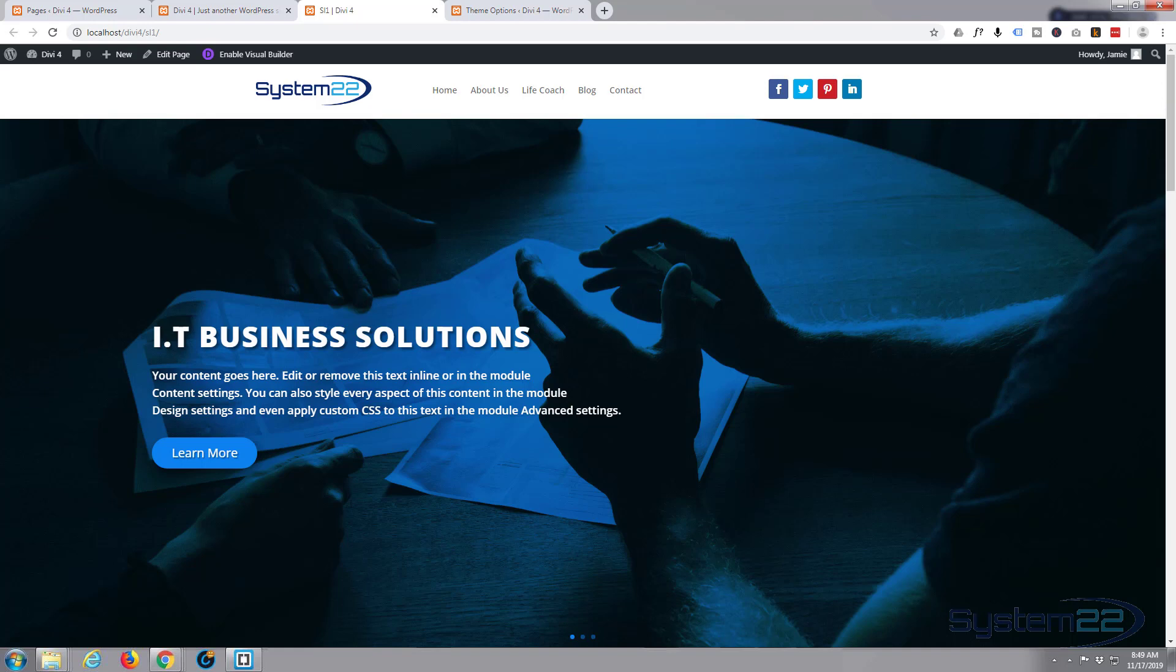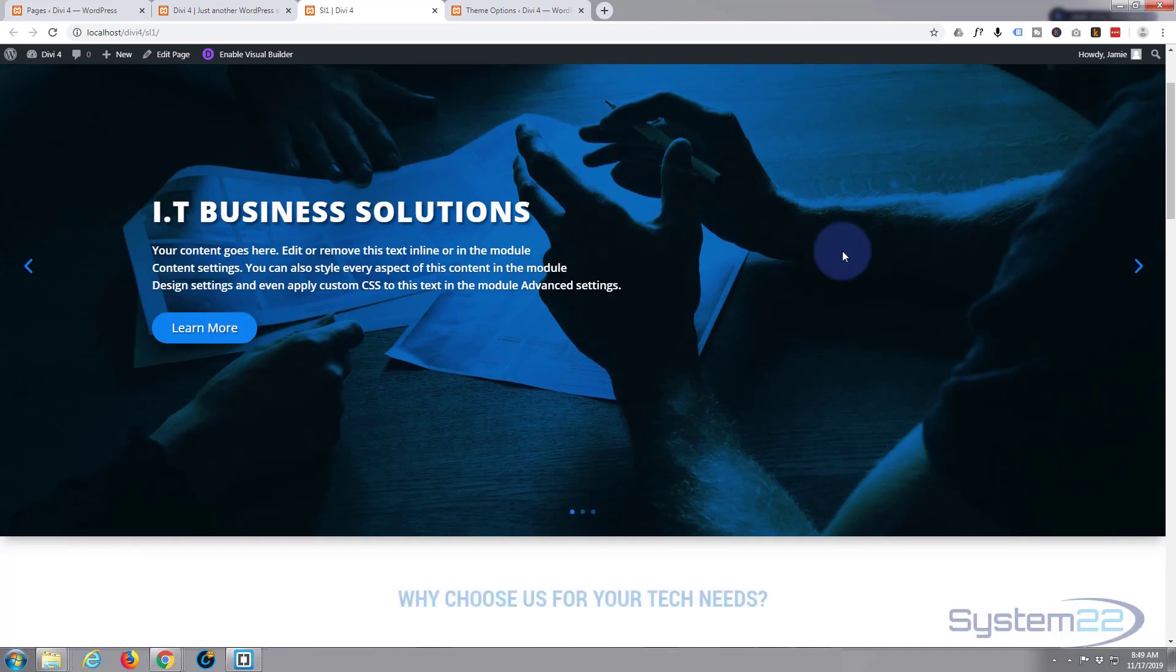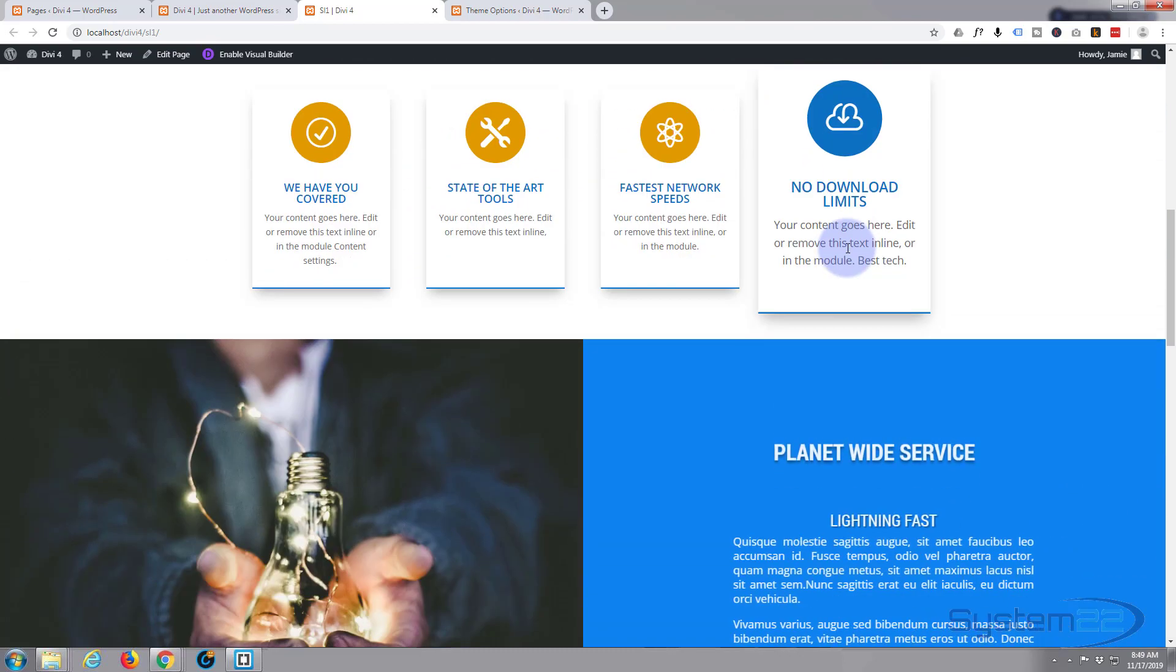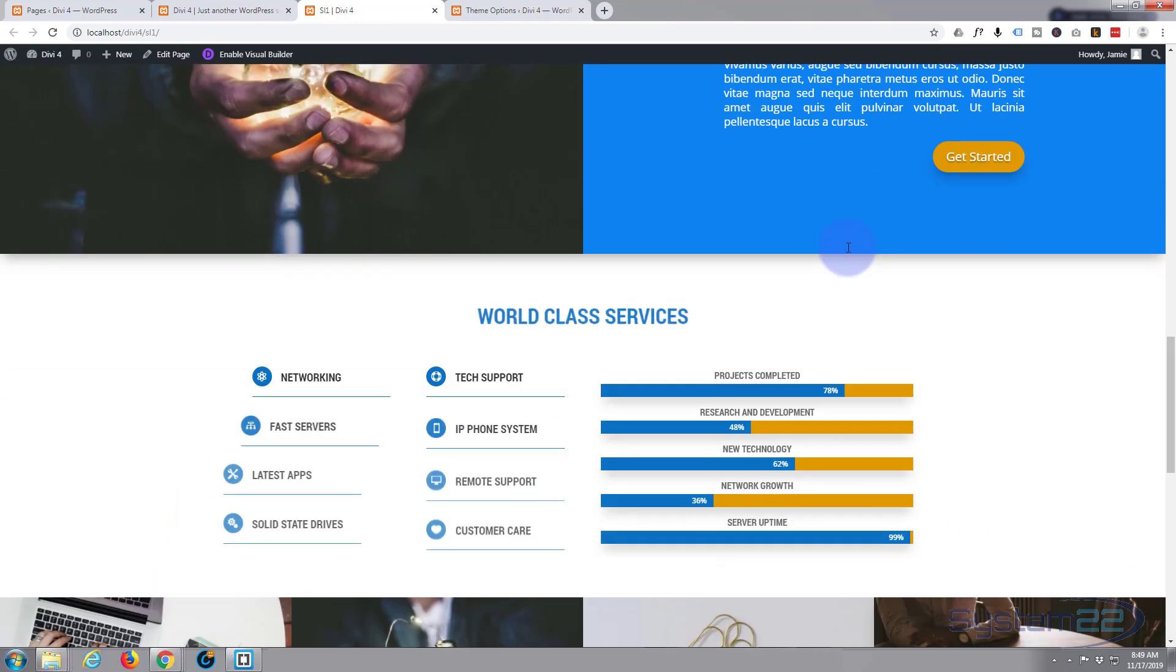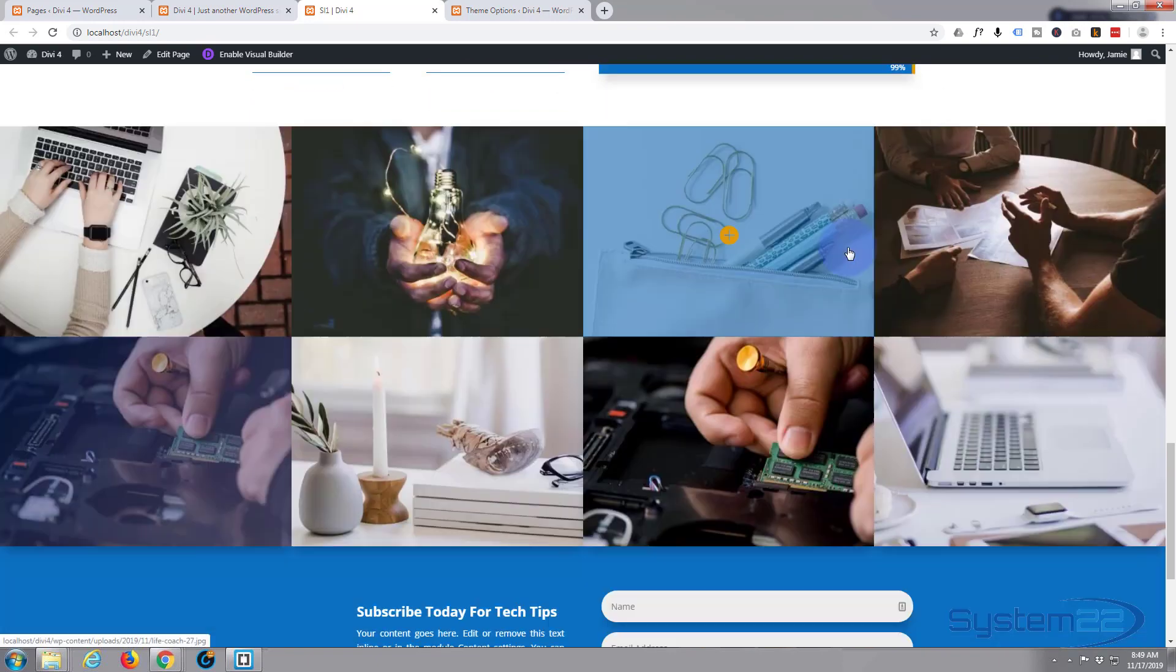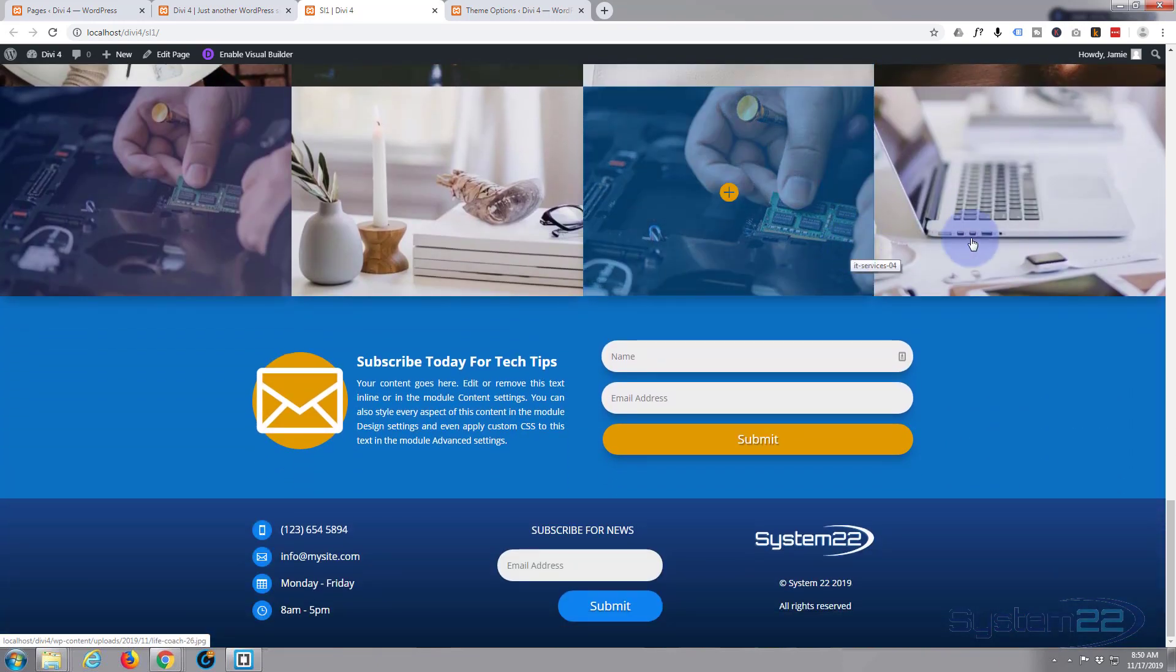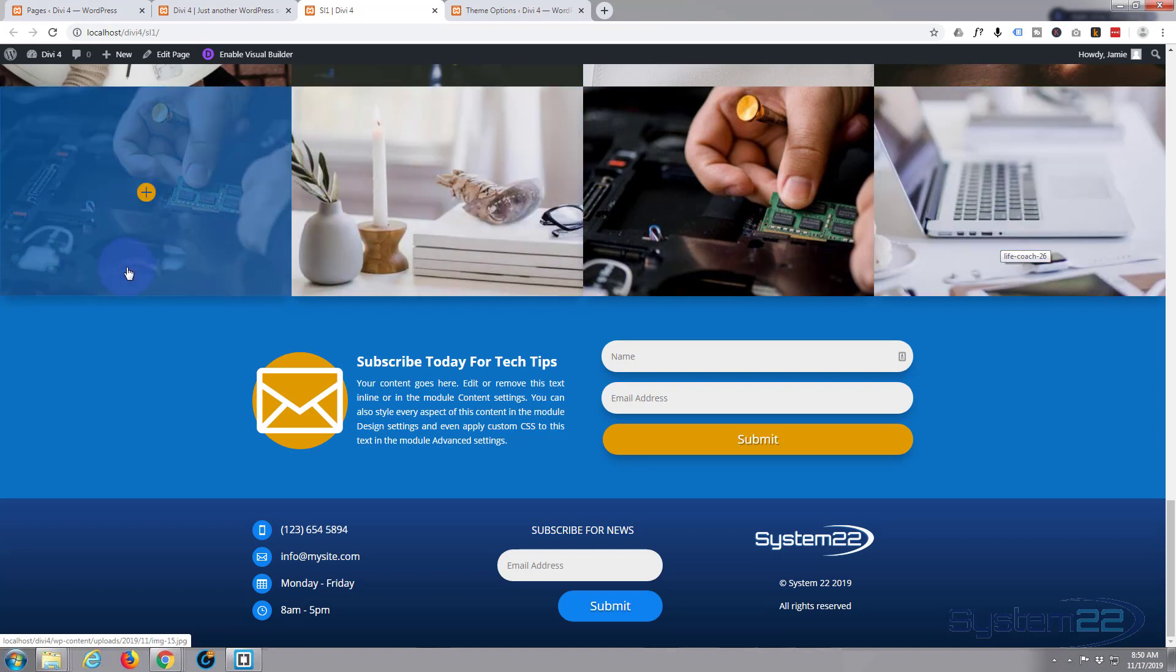Hi guys and welcome to another Divi 4 WordPress theme tutorial. This is Jamie from System 22 and webdesignandtechtips.com. We've been putting together this little site here with the new Divi 4 theme. It's absolutely awesome, keeps getting better and easier to use. If you want to take it for a test run, you can do so from my affiliate link below this video.